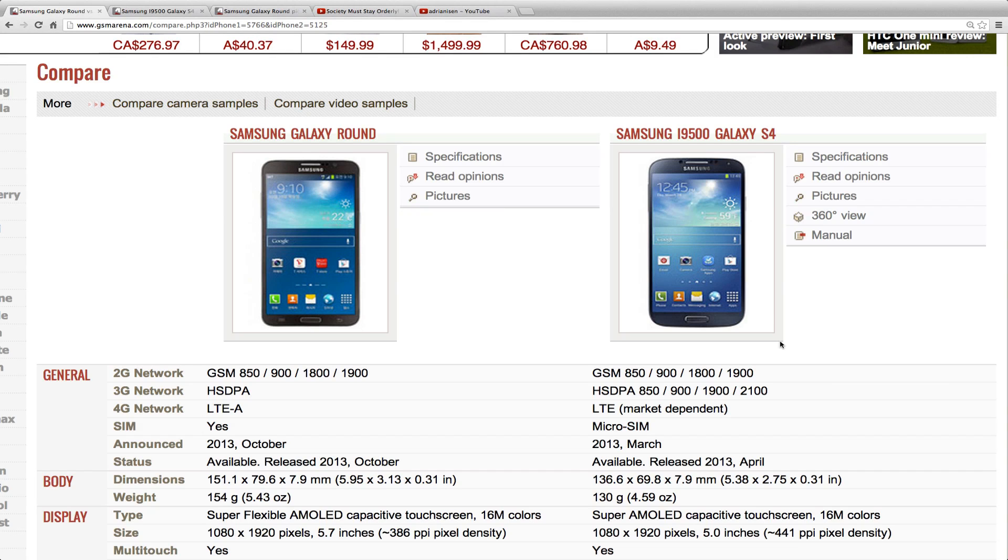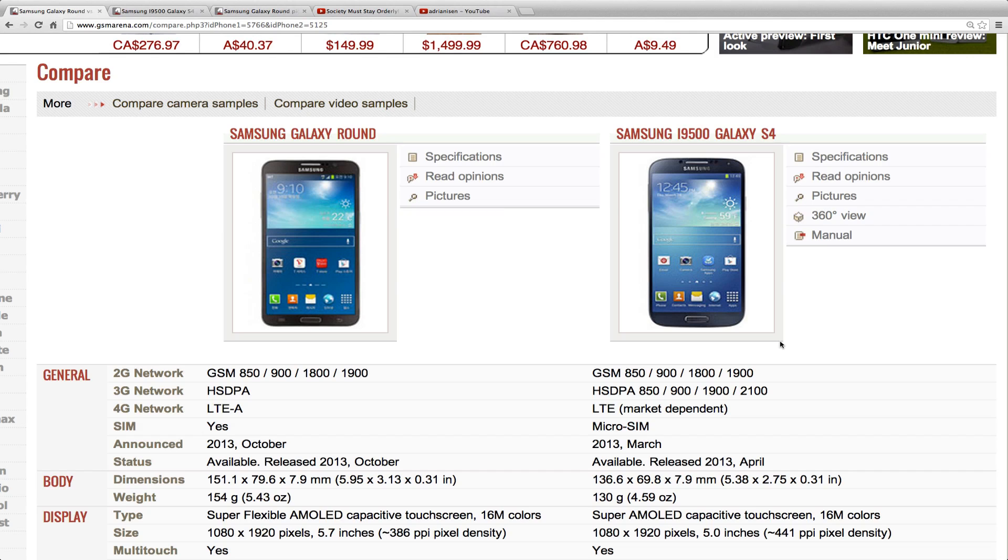Hey guys, so today I want to compare the new Galaxy Round smartphone, which is this new curved Samsung Galaxy device, which is like a Note 3, but it's a little bit different in terms of the specs, versus the Samsung Galaxy S4.